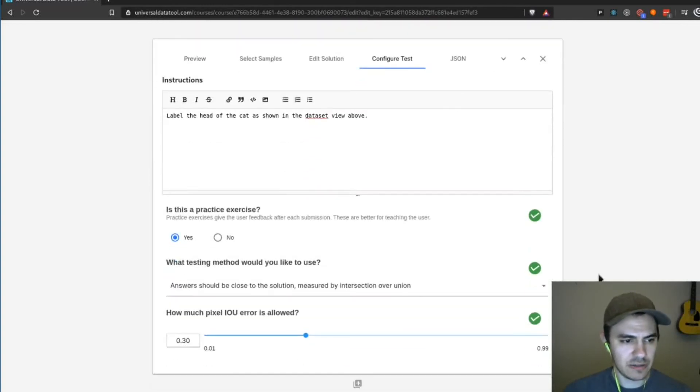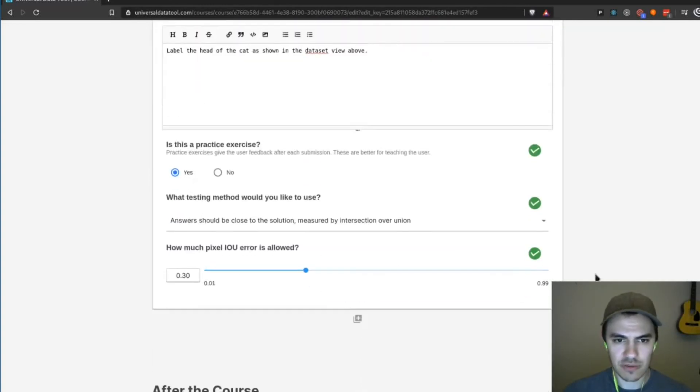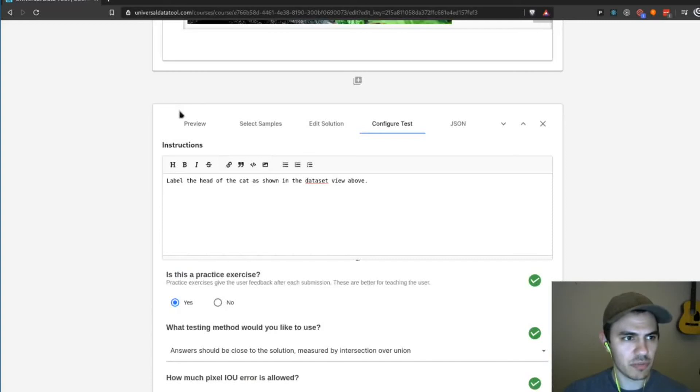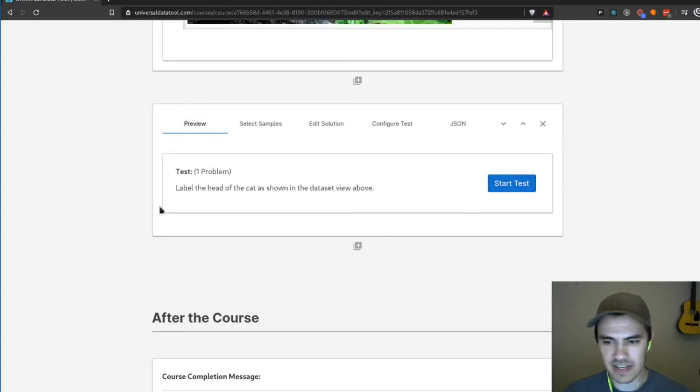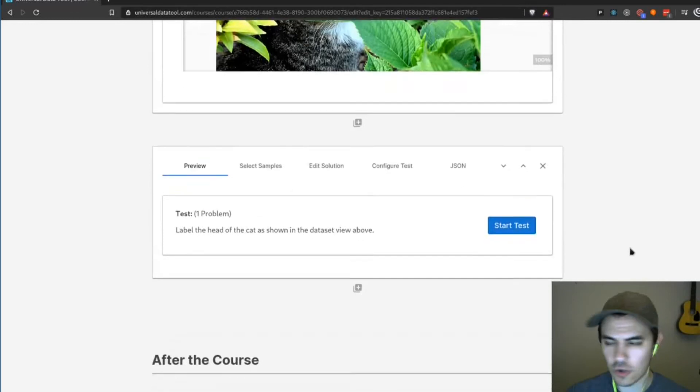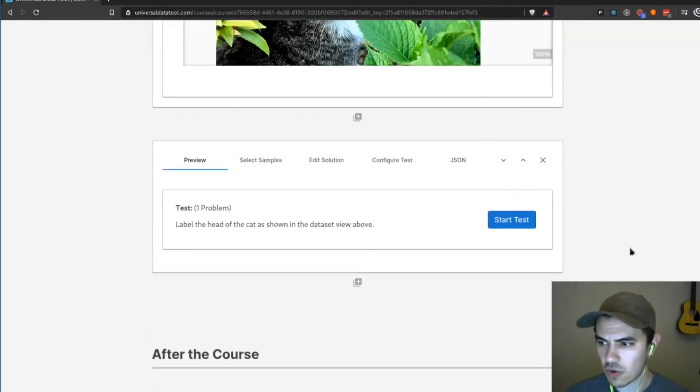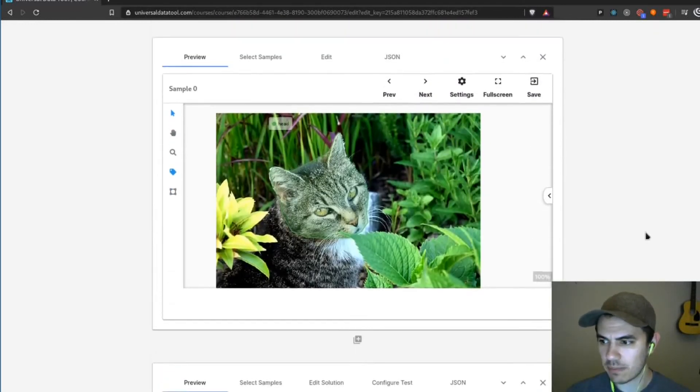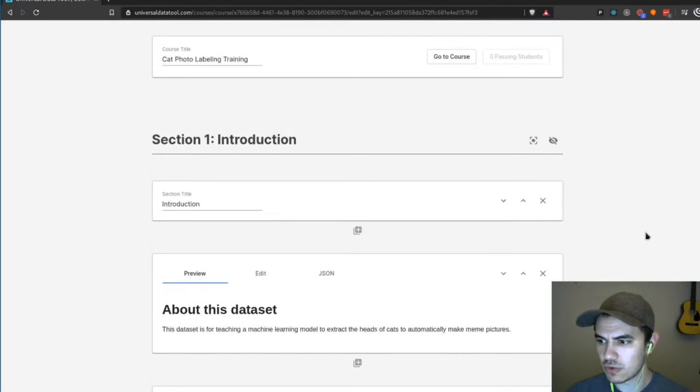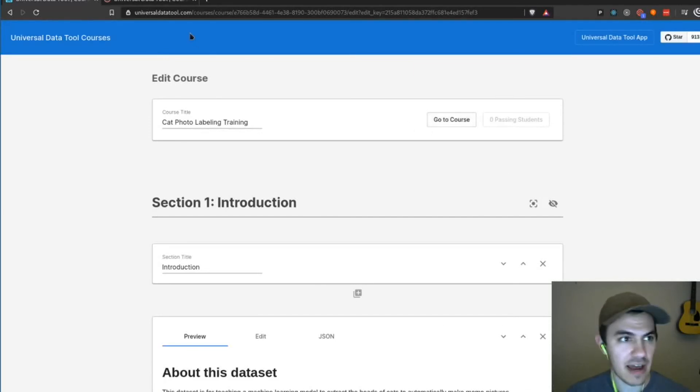So now there's two things we can do. We could go to preview mode and test out this test. We could hit start test and it'll open up the test thing. Okay. So it looks like everything is working. So I'm going to go ahead and jump in to the actual test. So I'm just going to hit go to course at the top.